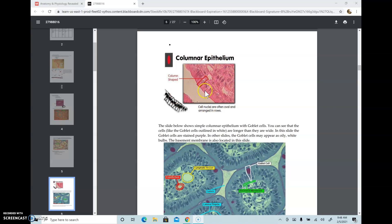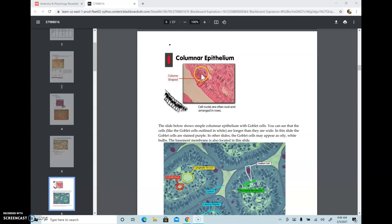Columnar epithelium cells are really long — taller than they are wide. These cells have a lumen, so one end becomes the luminal or apical surface, and the other end becomes the basement membrane. Under the basement membrane there's always another tissue — it's not an open space or a lumen. Any epithelial tissue will have an underlying connective tissue that attaches it to the underlying structures.